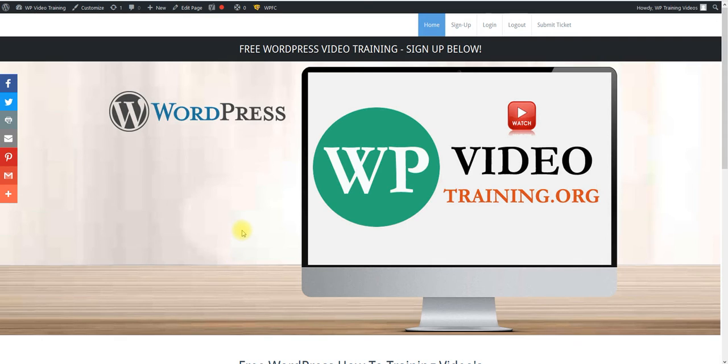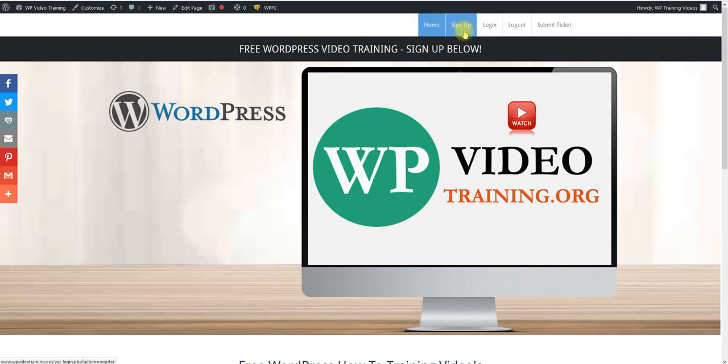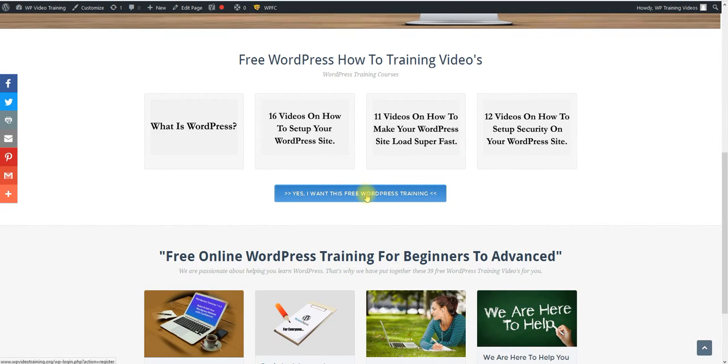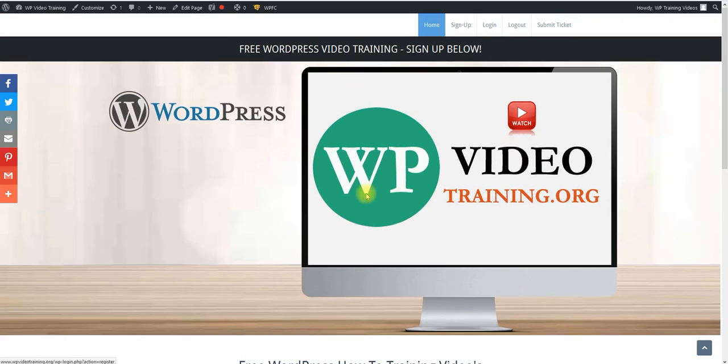Basically in the description below this video, I'm going to have a link to this site right here. And then what's going to happen is once you get here, click on sign up, or you can come down here and click yes, I want this. Once you've signed up, what's going to happen is you're going to be taken to a page right here.